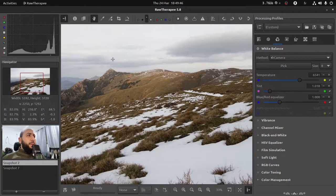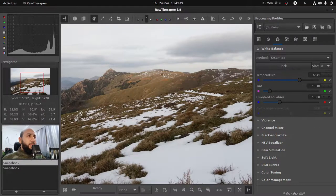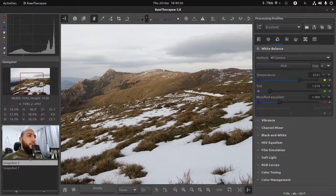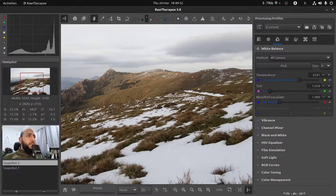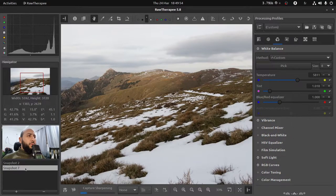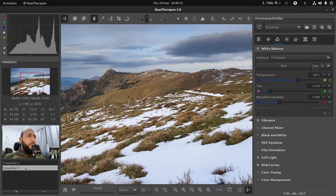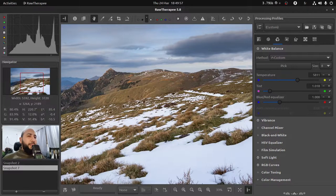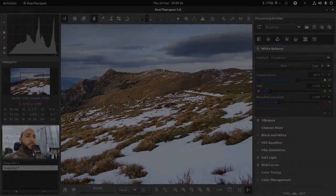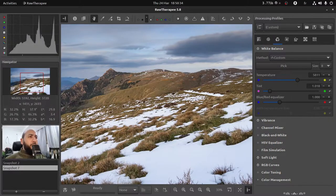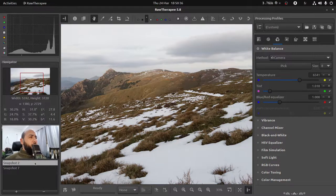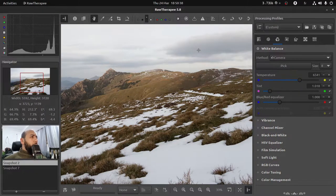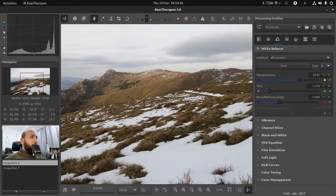I'm gonna show you how to post process this in RawTherapy, from this original image to that final result. So let's get started. Okay, so let's start with the original image. The obvious problem here is the sky.